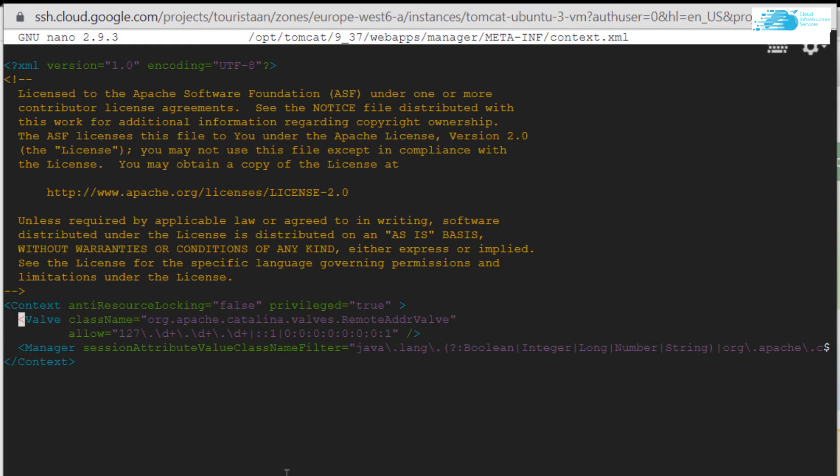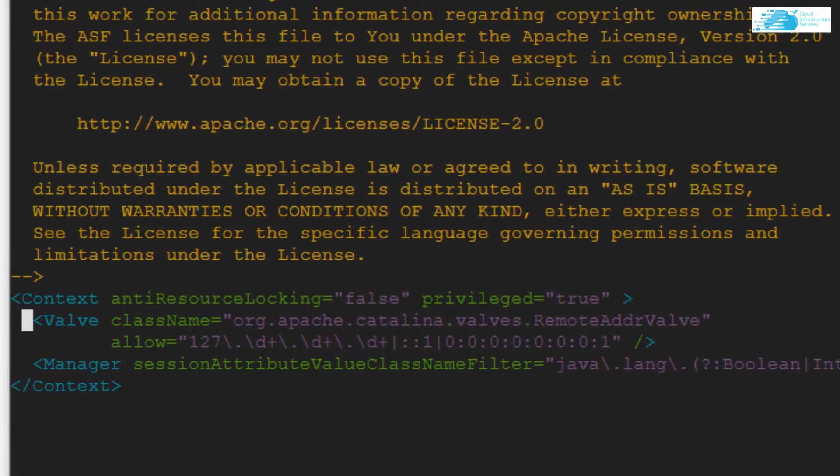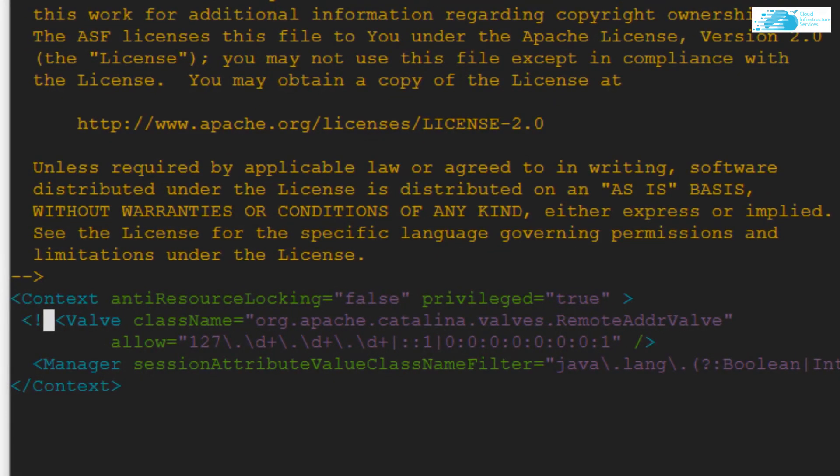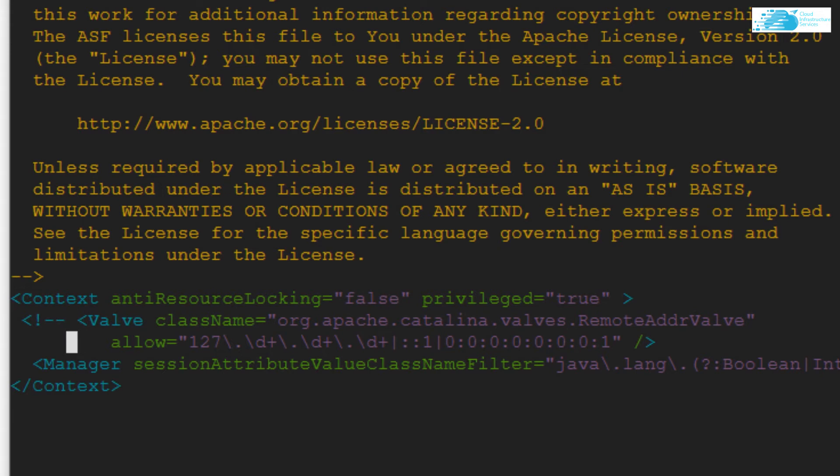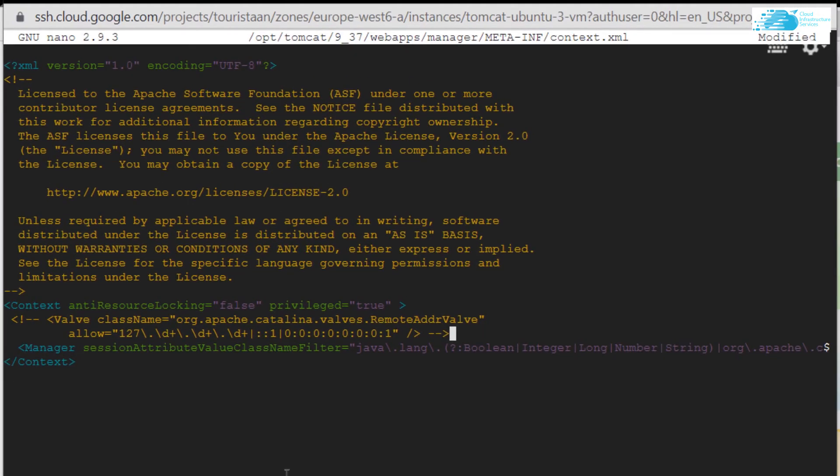Use the less than symbol, exclamation mark, and two hyphens, and then at the end of the value tag you need to put two hyphens and the greater than symbol. So that's how you comment out a section. Press Ctrl+O, hit Enter, and then press Ctrl+X.